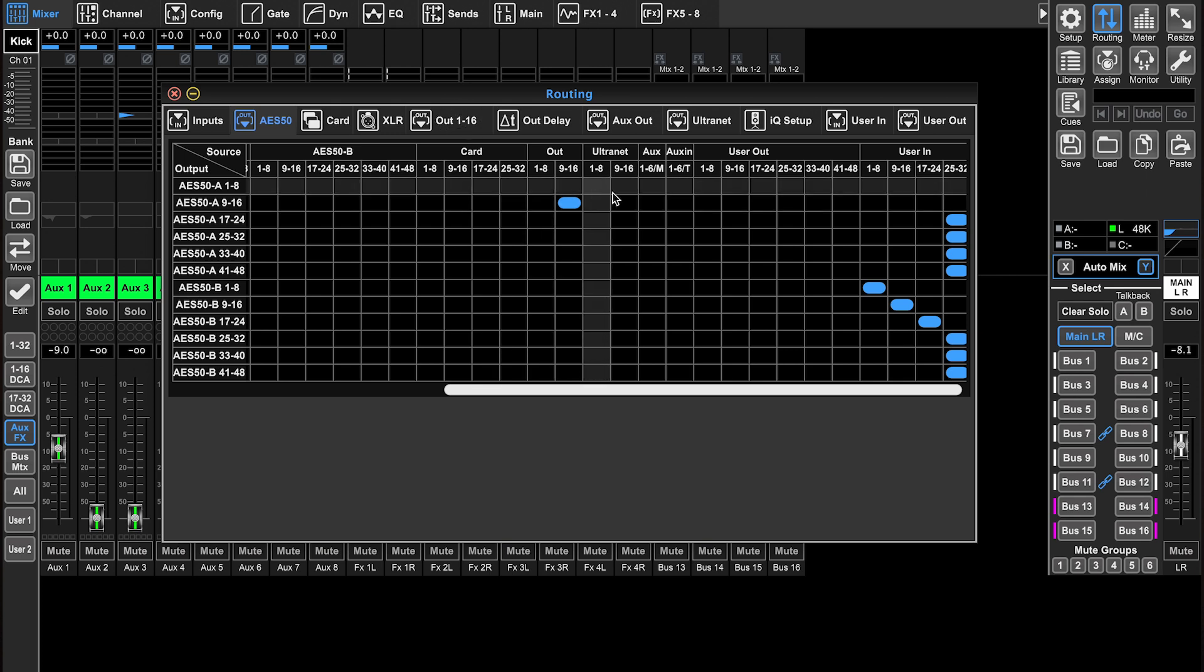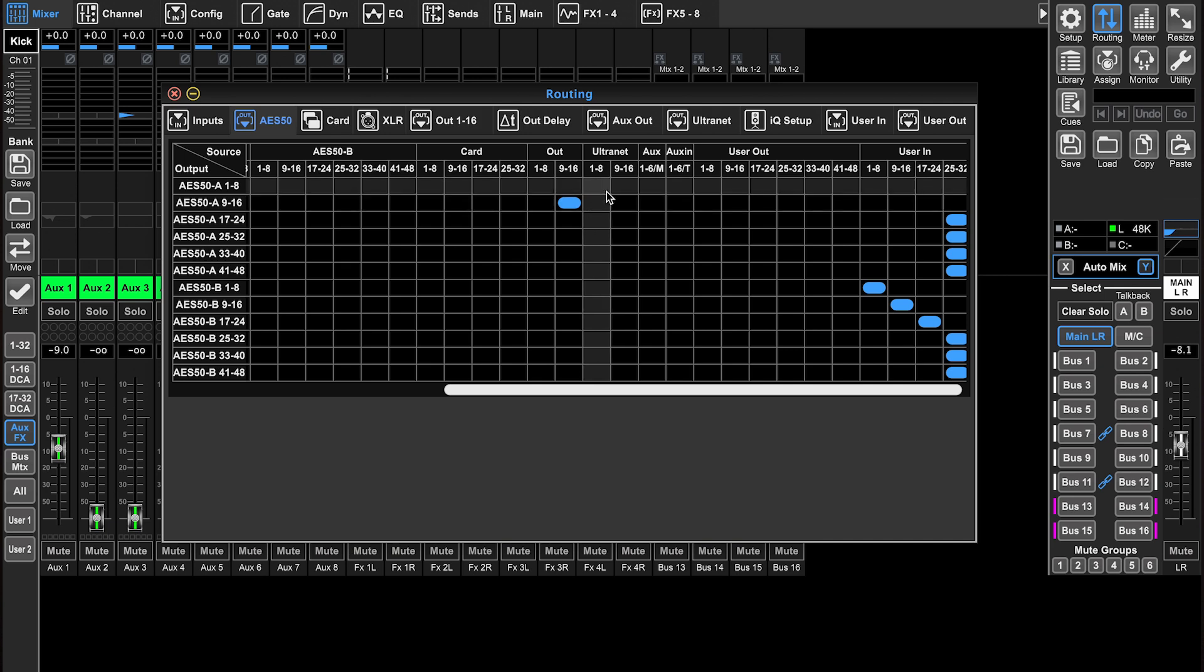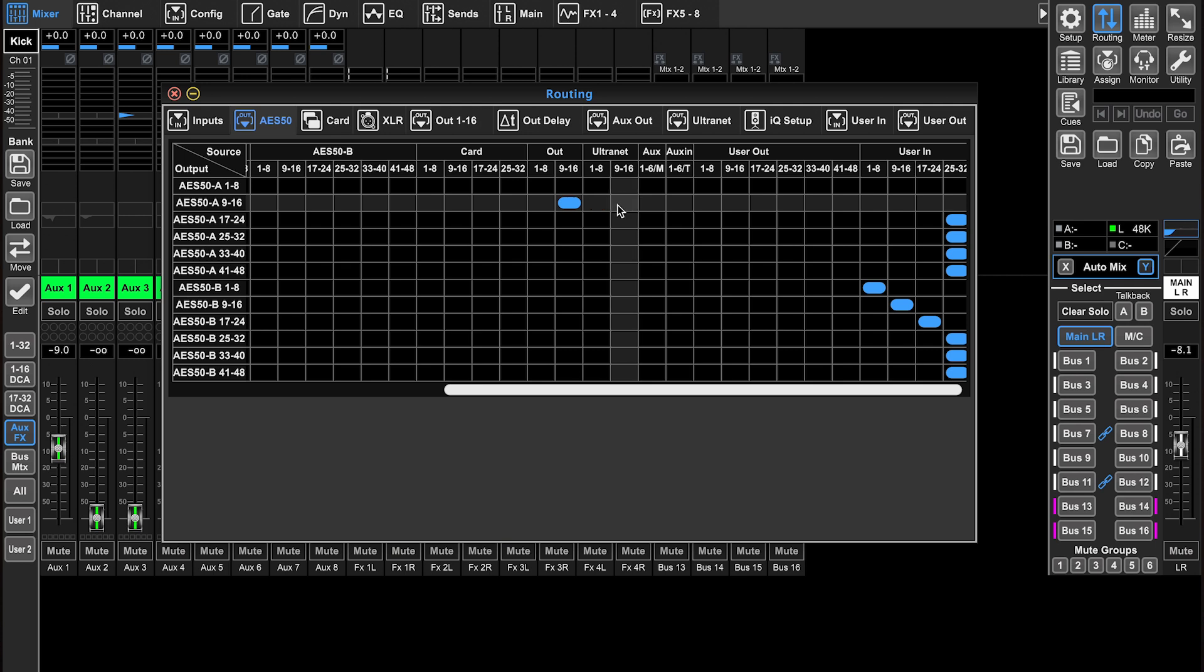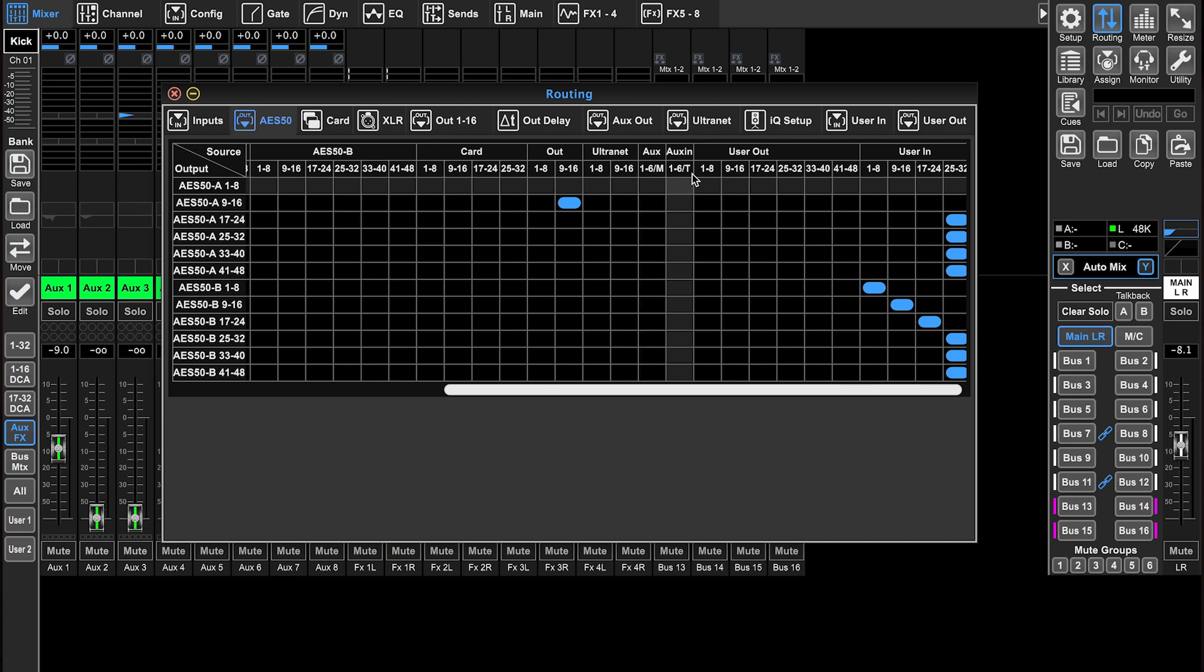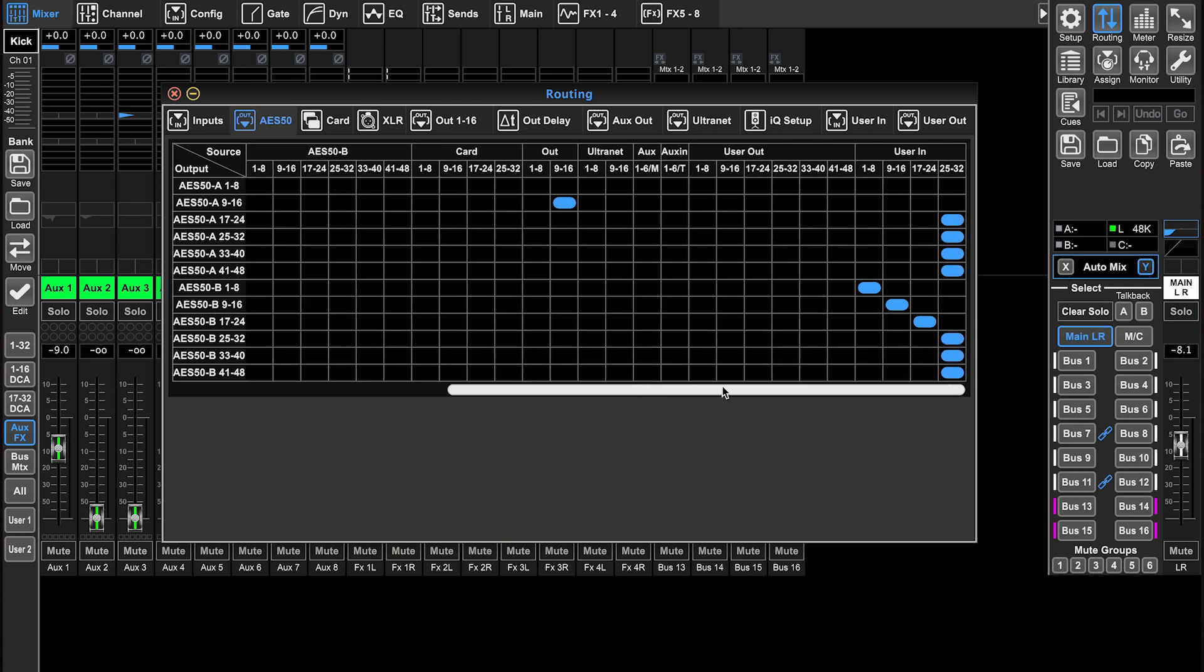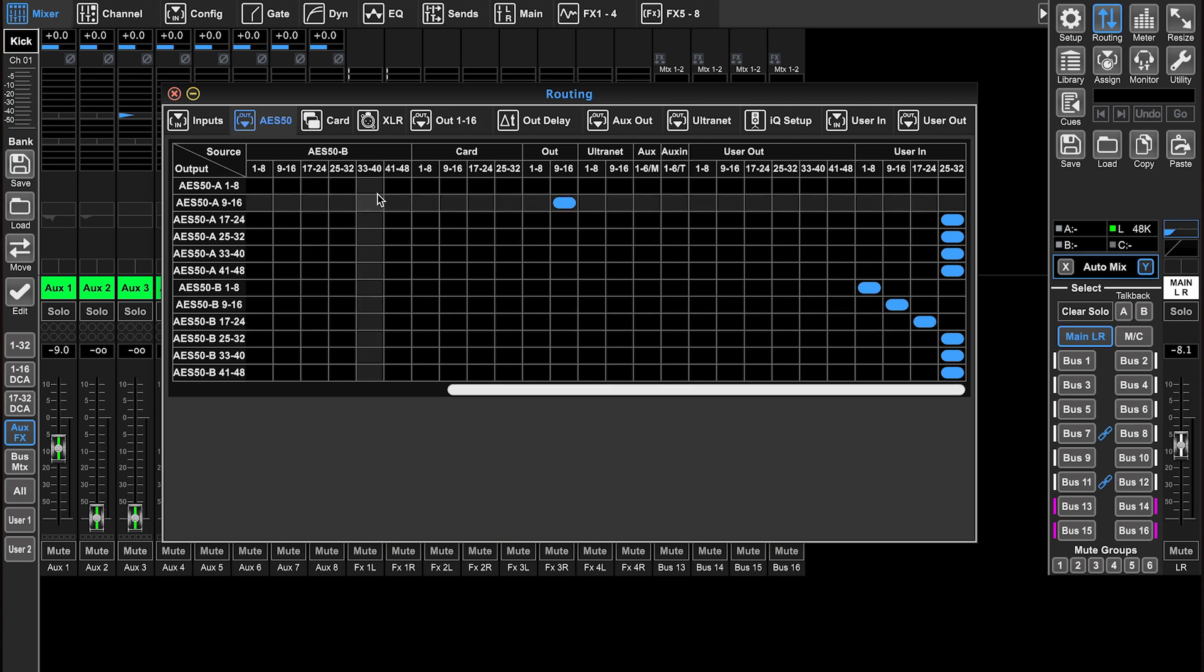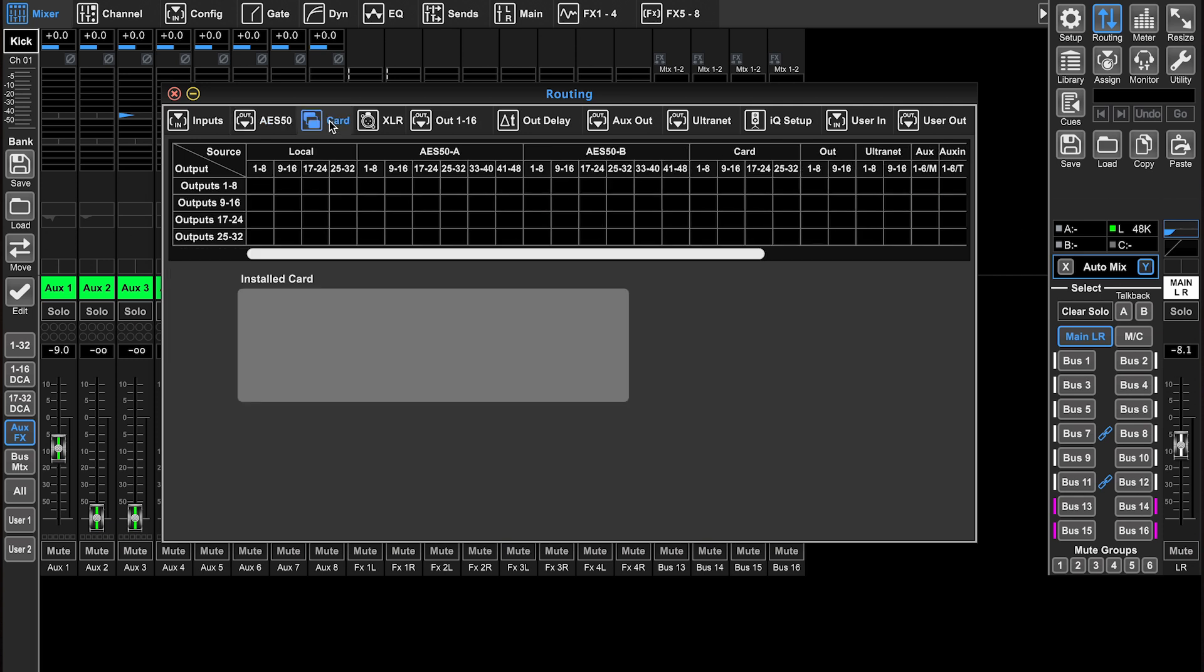We've got alternate one through 16. Alternate is what we send to our P16 personal monitors. So we can send those inputs to there. We can send our auxiliary out and our auxiliary in to there. We can also send our user out and our user inputs to there. We'll talk about the user stuff later.